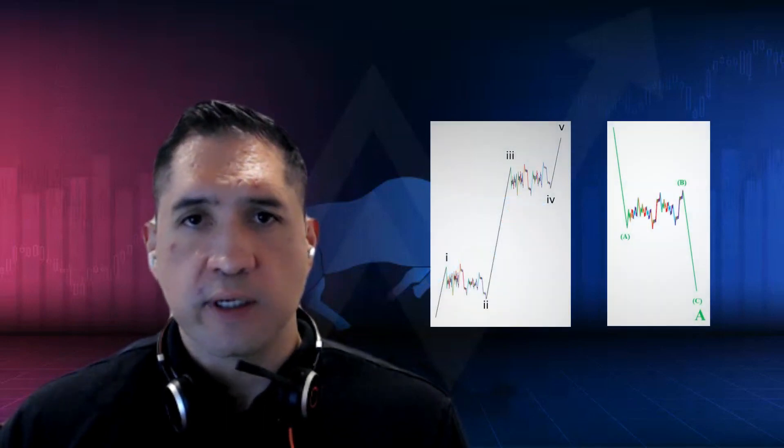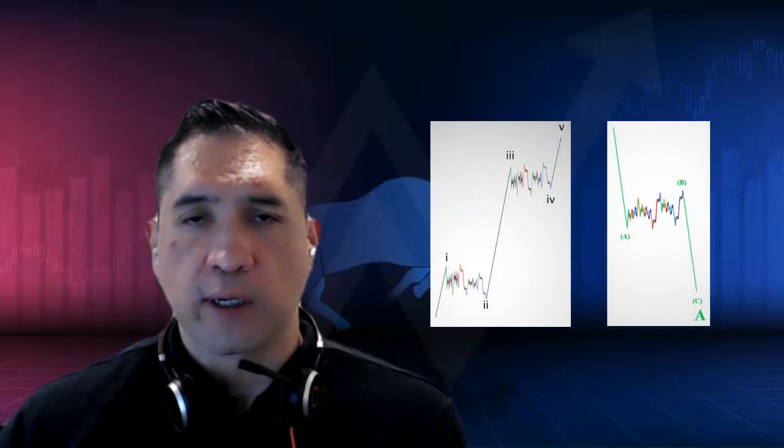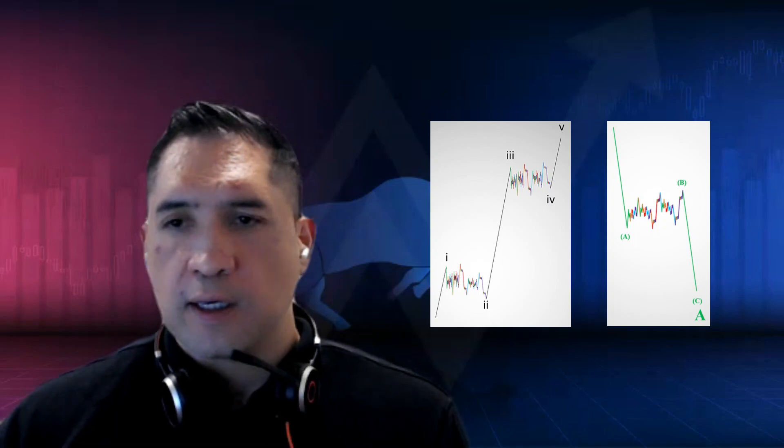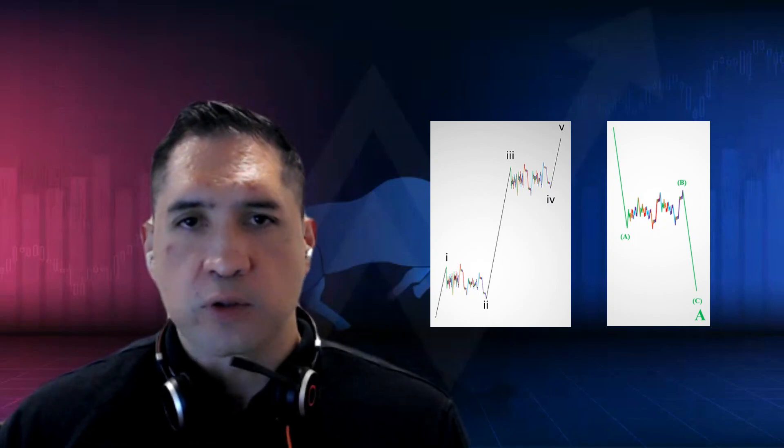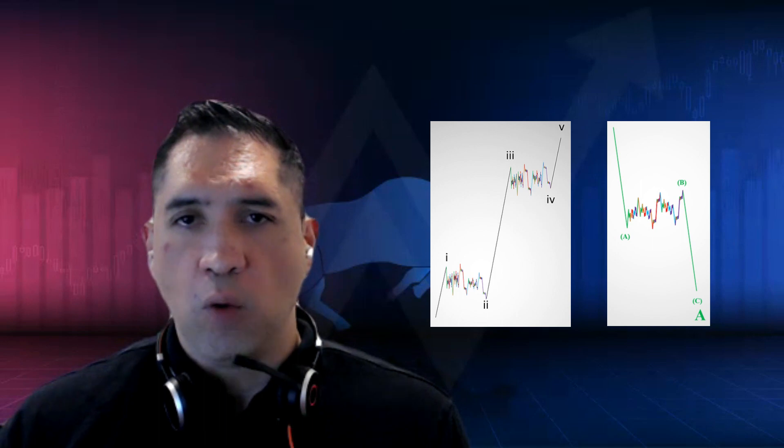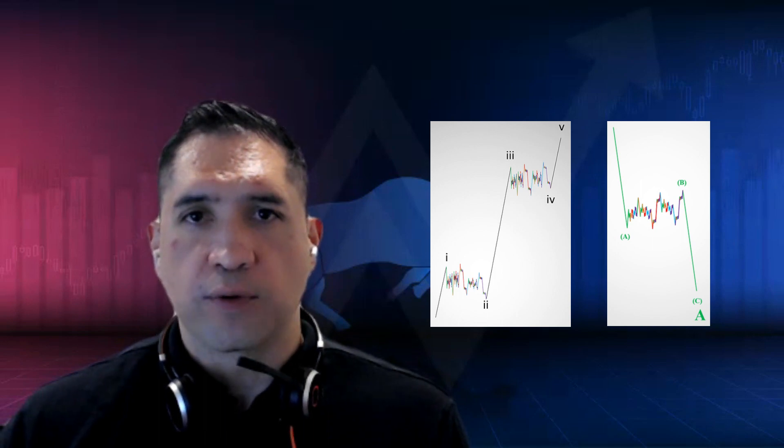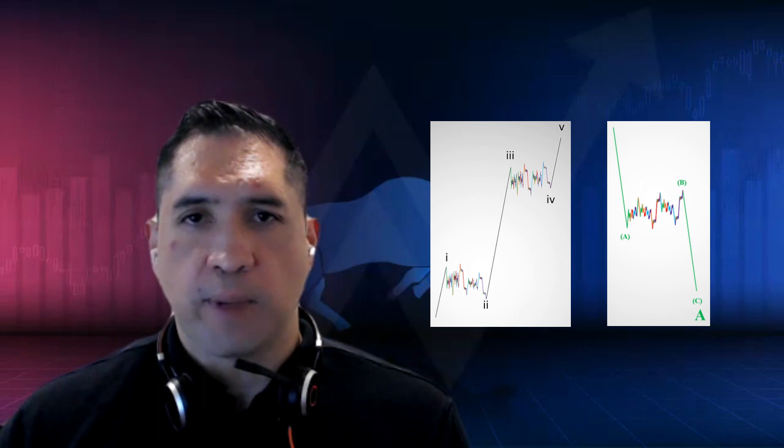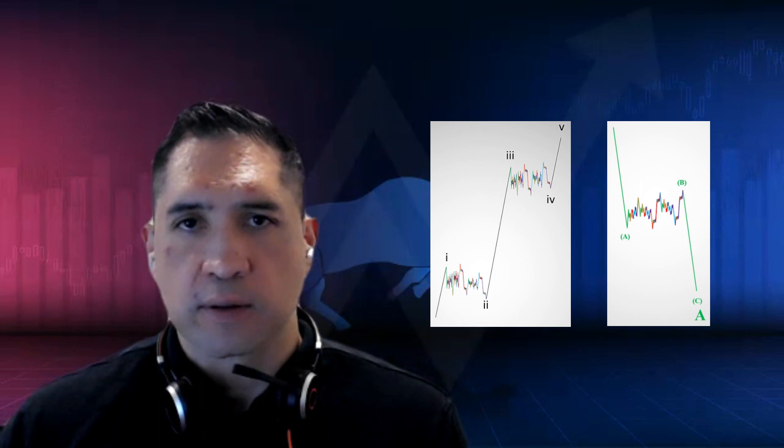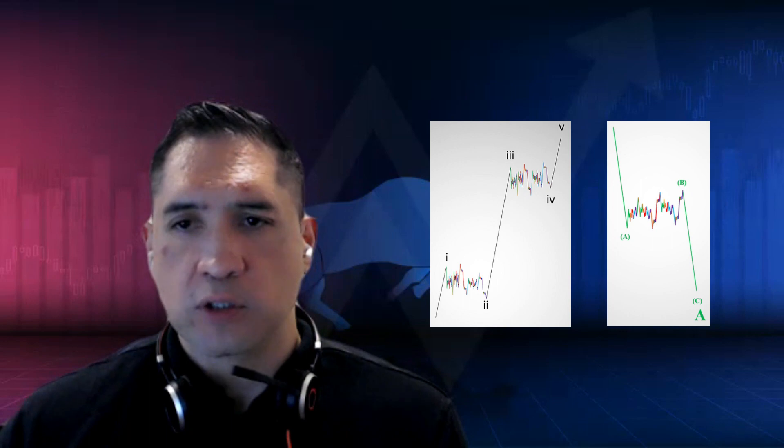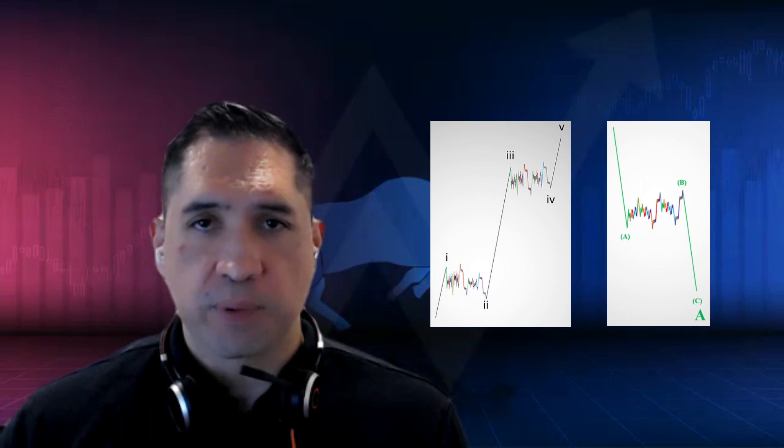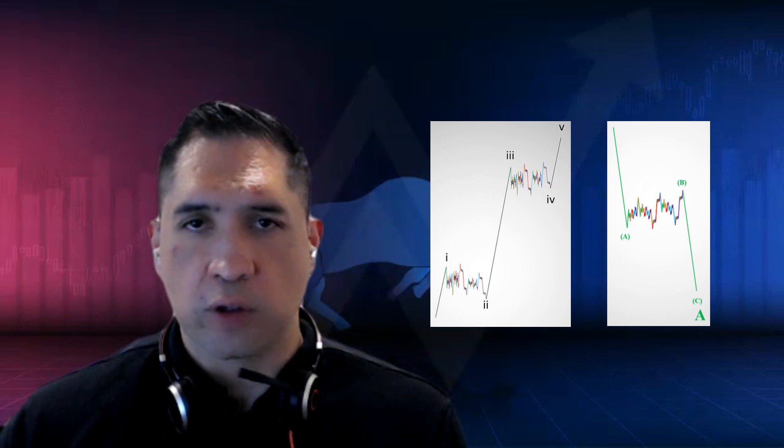I start to see things that before I couldn't see. That simply means I'm getting better at understanding five-wave moves and zigzags. The key is to understand those two patterns and all the different ways that they can evolve, because that's all the market ever makes.